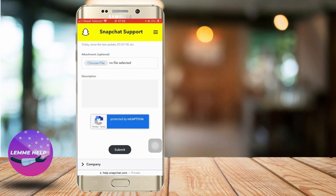One other reason this problem might be occurring is that the Snapchat server might be down. In that case, all you can do is wait until the Snapchat servers are back up again and you can enjoy Snapchat. So that's it, thank you very much.